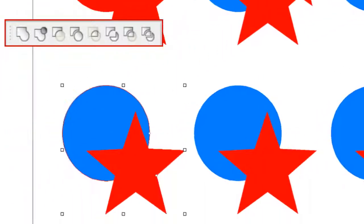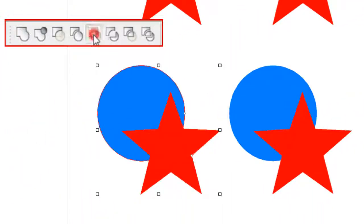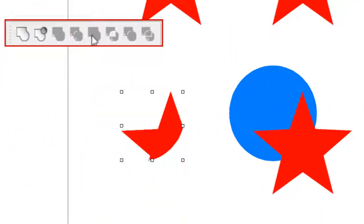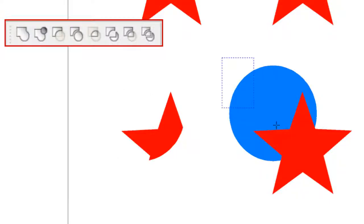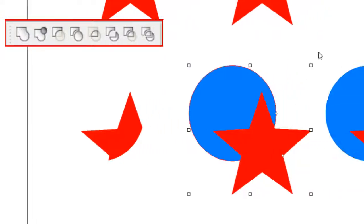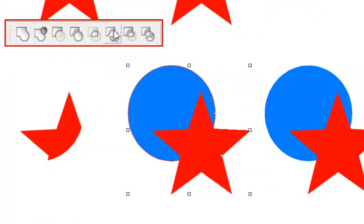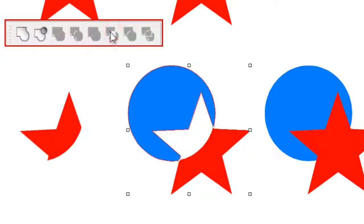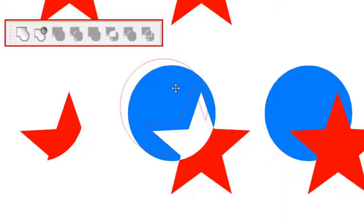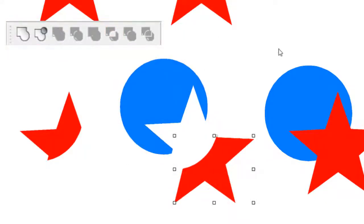The common effect, when selected, deletes all of the selected objects except for the overlapping portions. The exclude common effect, when applied, deletes all of the overlapping portions of the selected objects.